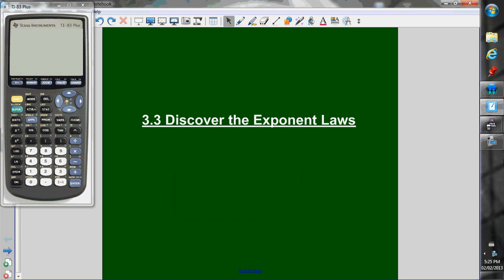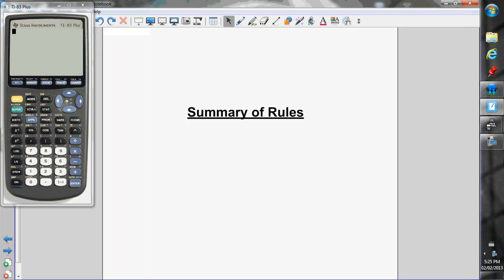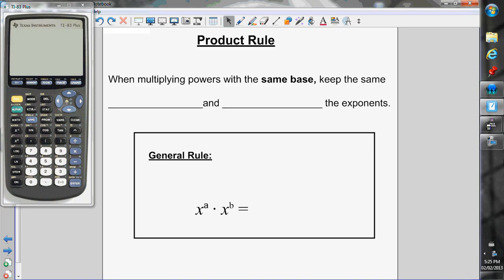I'm going to go through a lesson on the exponent laws with section 3.3. Hopefully you've been to JensenMath and completed the investigation, so you have a basic understanding of the exponent laws already. I'll quickly review what they are, and then we'll do a few questions using each of the exponent laws.